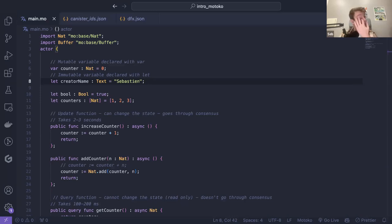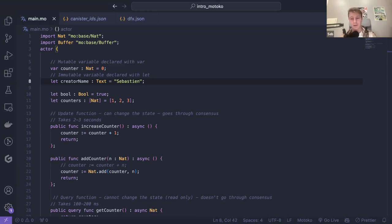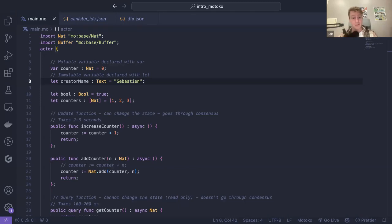We haven't answered about boundary nodes already. CanDB is not a question for today — this is an introduction session. How could I pass a WASM to a blob — that's also a very advanced question for today. When I deploy via dfx deploy --network ic I'm spending cycles from my wallet linked to my DFX identity — yes, that's correct.